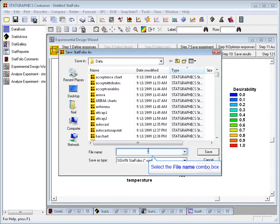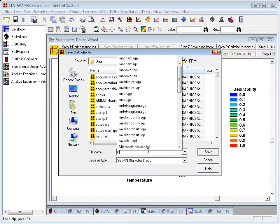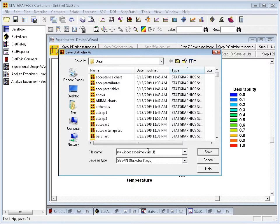In the dialog box that comes up, I can now give my StatFolio a name. I think I'll call it MyWidgetExperimentResults.